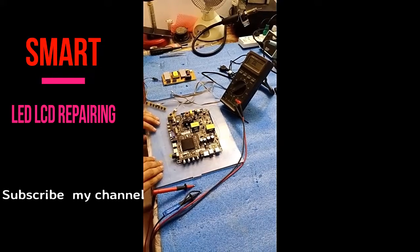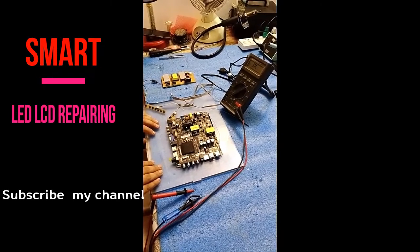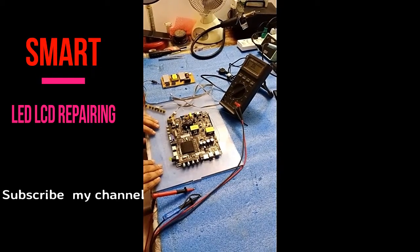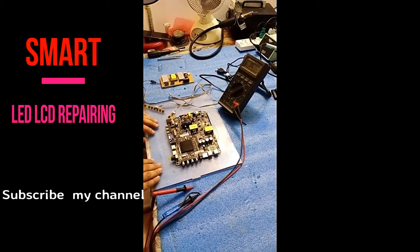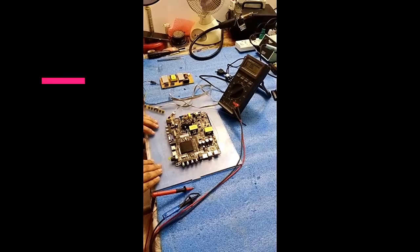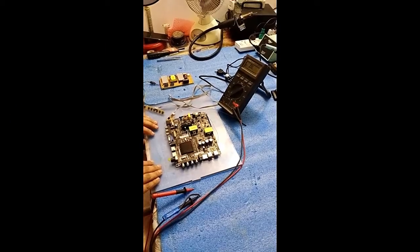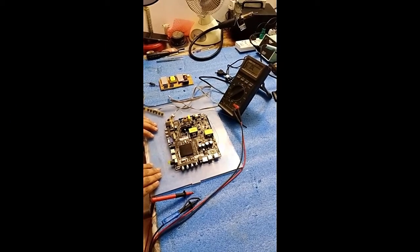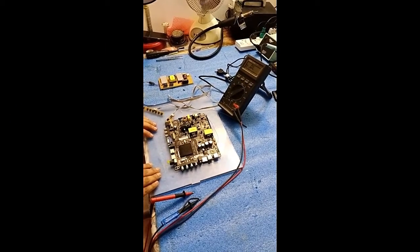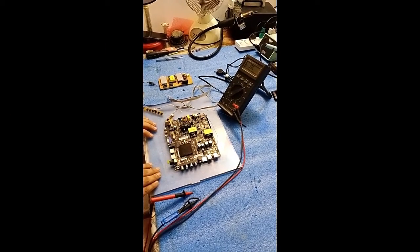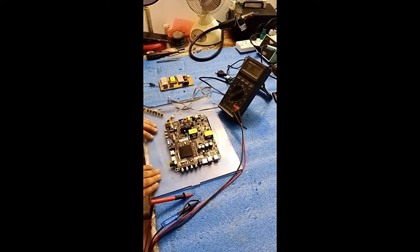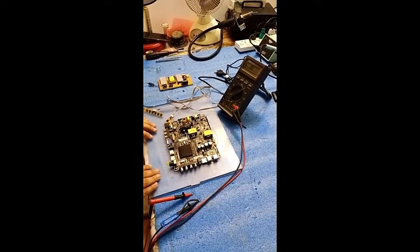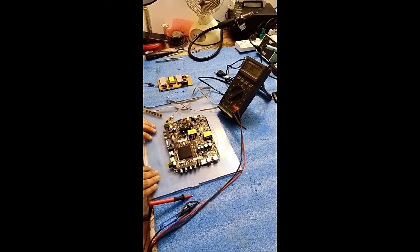I welcome you to my YouTube channel Smart LED LCD Repairing. I made this channel because many friends and viewers call me about repairing LCD TVs, so I decided to make a channel so that everybody could watch my videos and repair their problems.